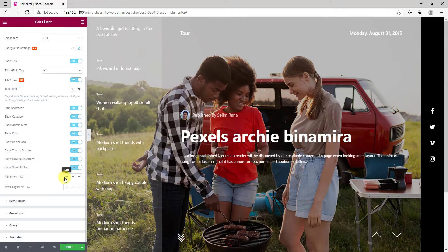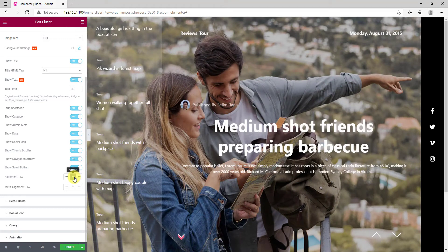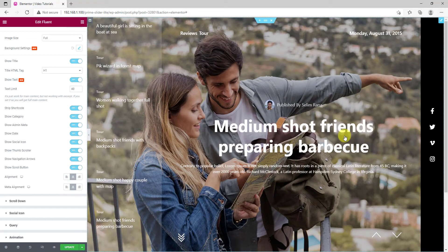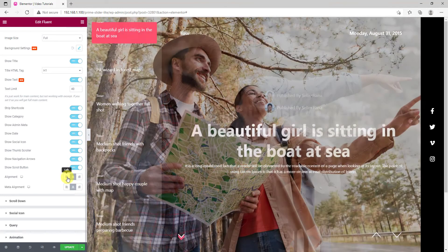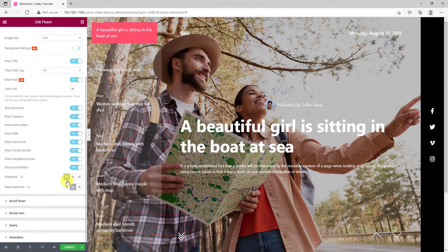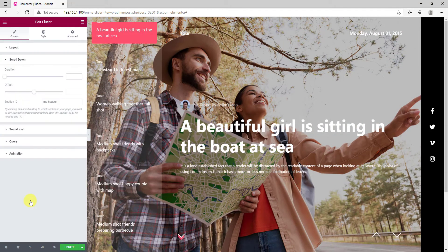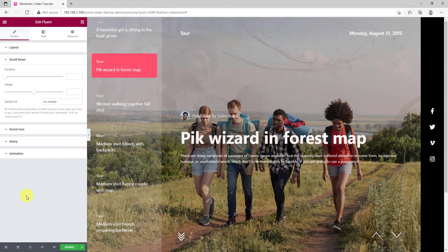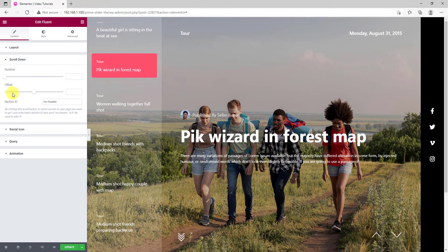Lastly, the alignment option for the title and the rest of the text for the feature post. On the next section, you get to set the span duration and section id for the scroll down button.